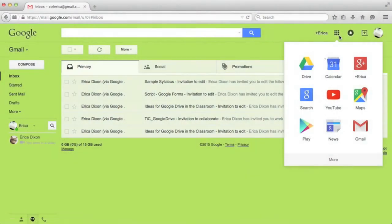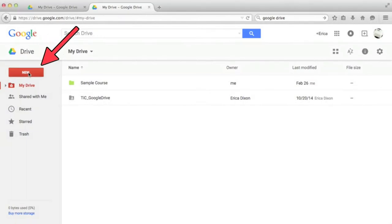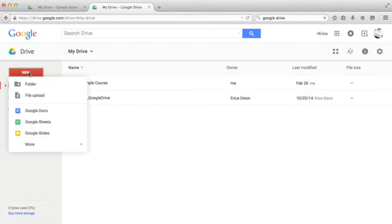To get to Google Drive, click on the apps menu in your Gmail account and select Drive. To create a new document, simply click on the red button in the top left corner of the screen titled New and select Google Docs.